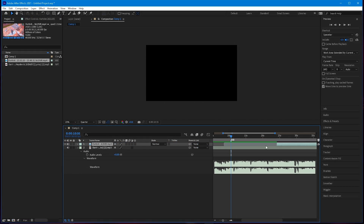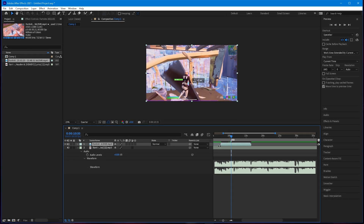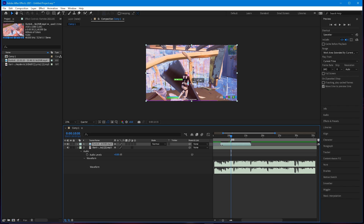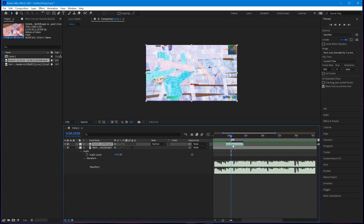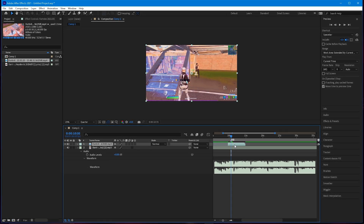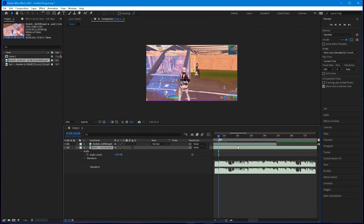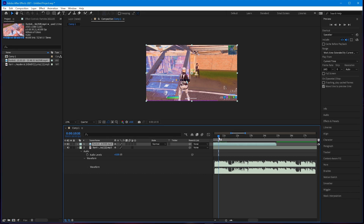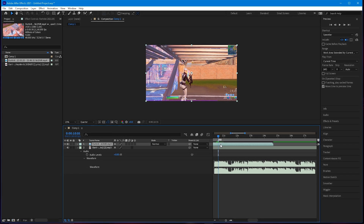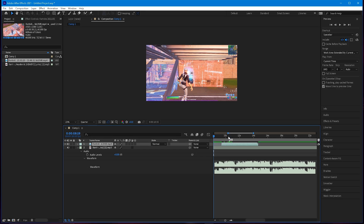Go ahead and trim this up. Put your cursor on the end of the clip and drag to trim, same with the other side. Slowly find where the kill is by dragging, so now you have your clip synced.